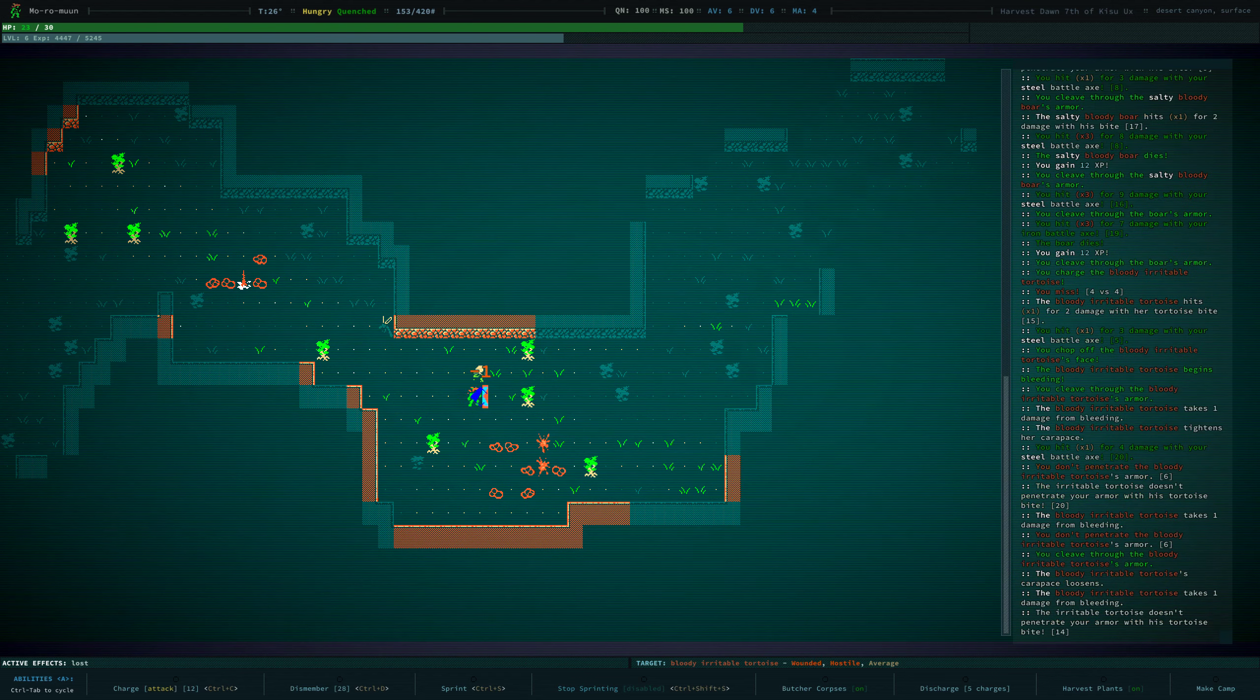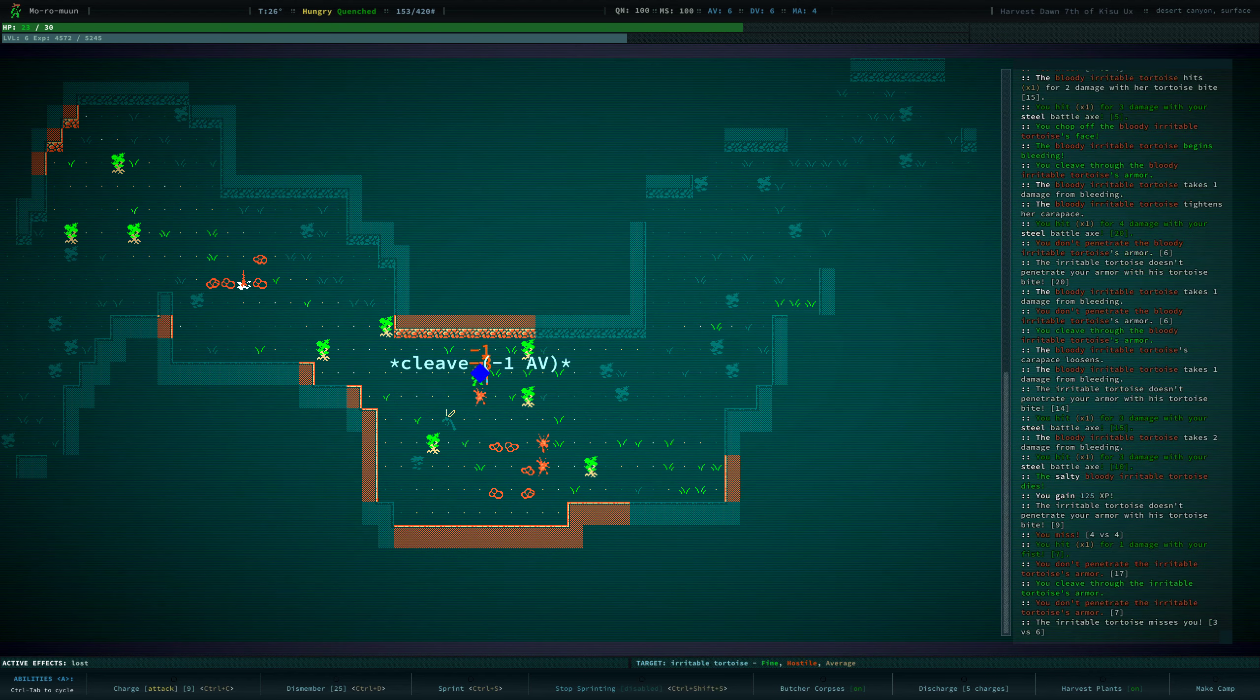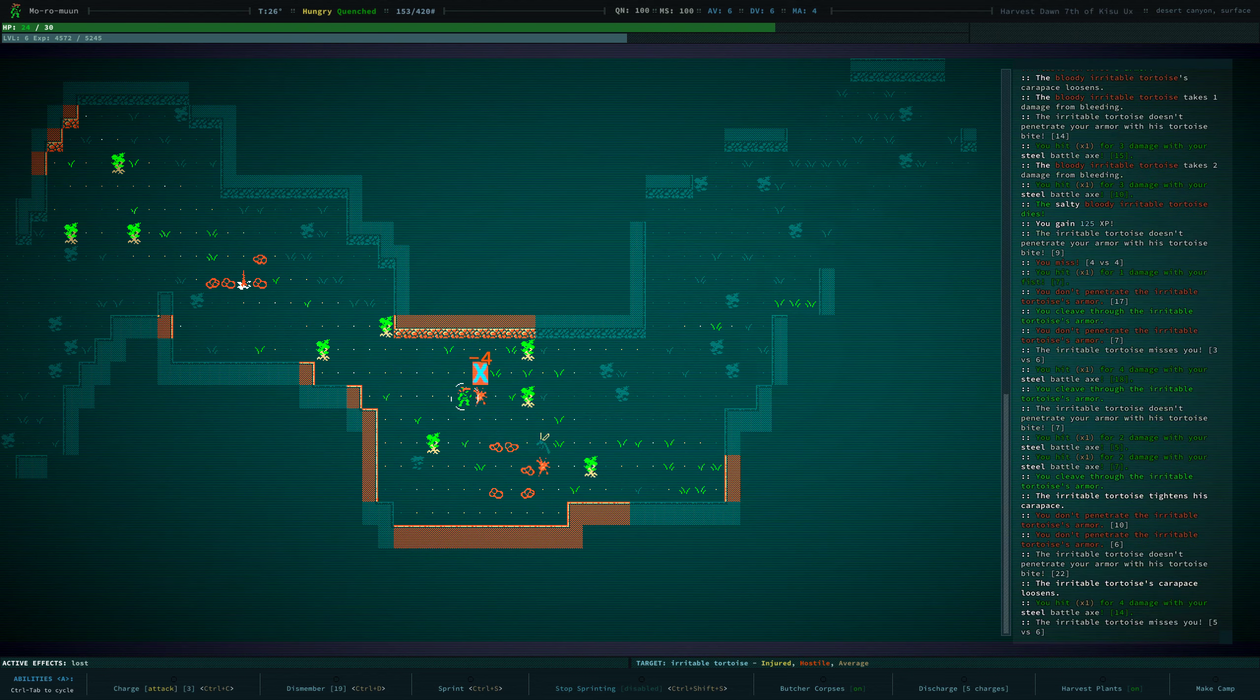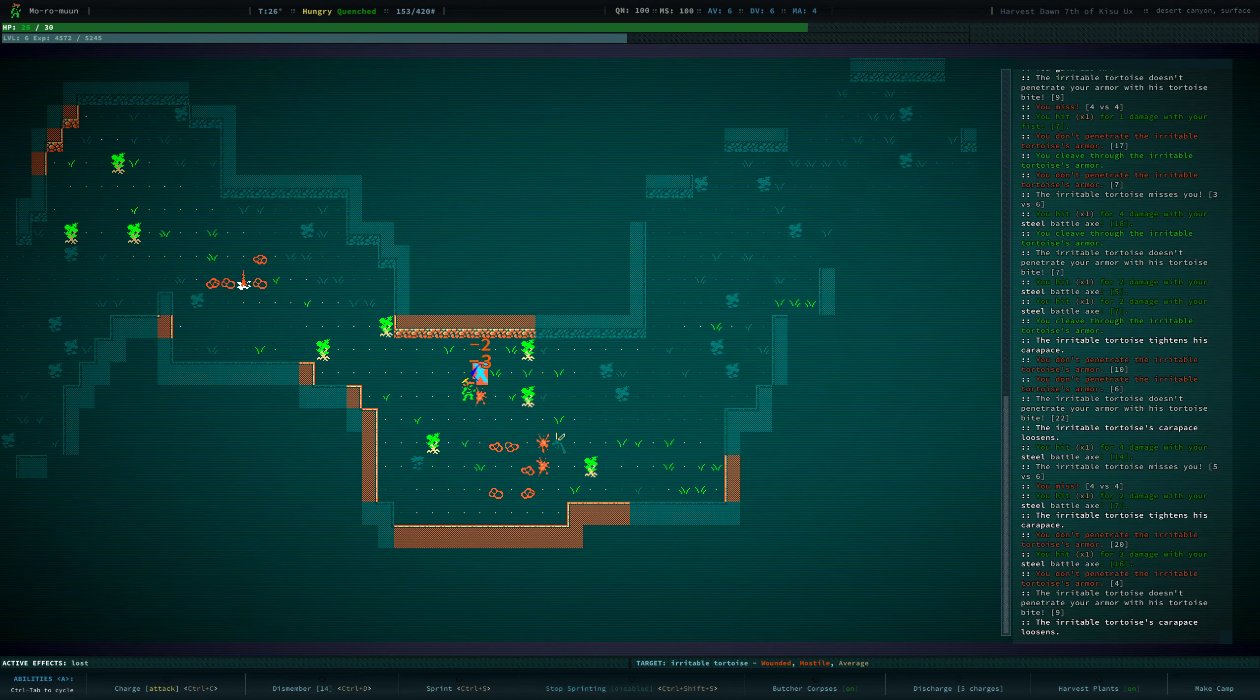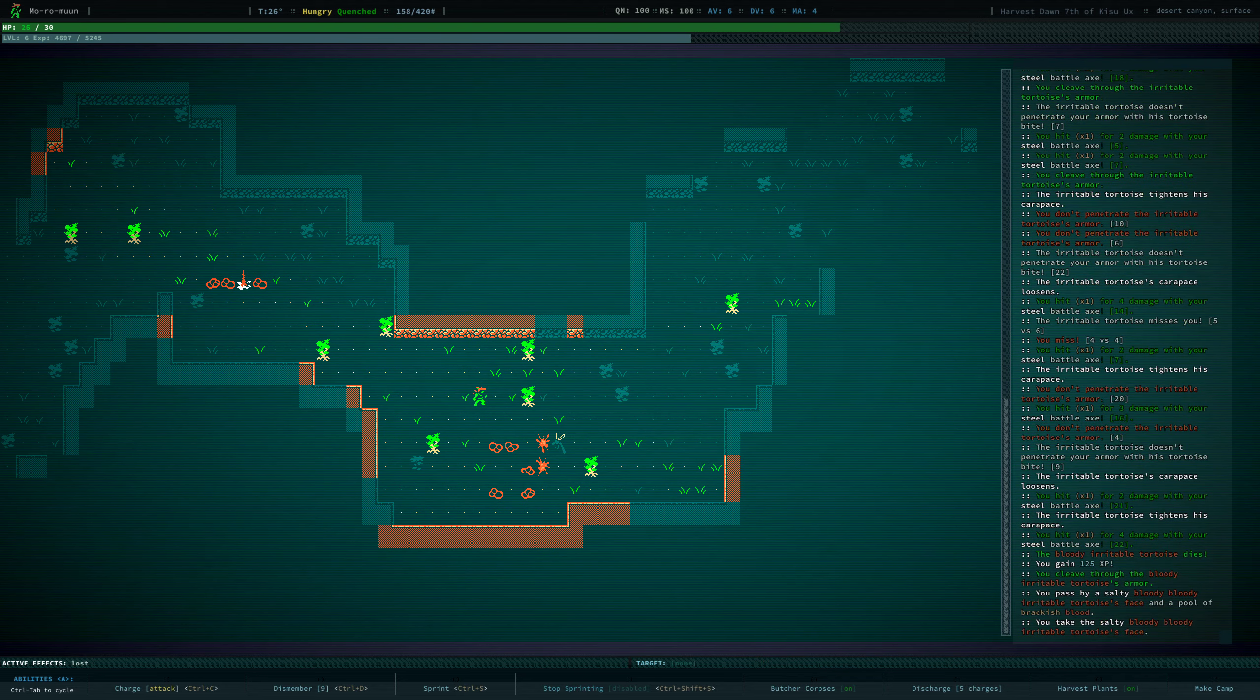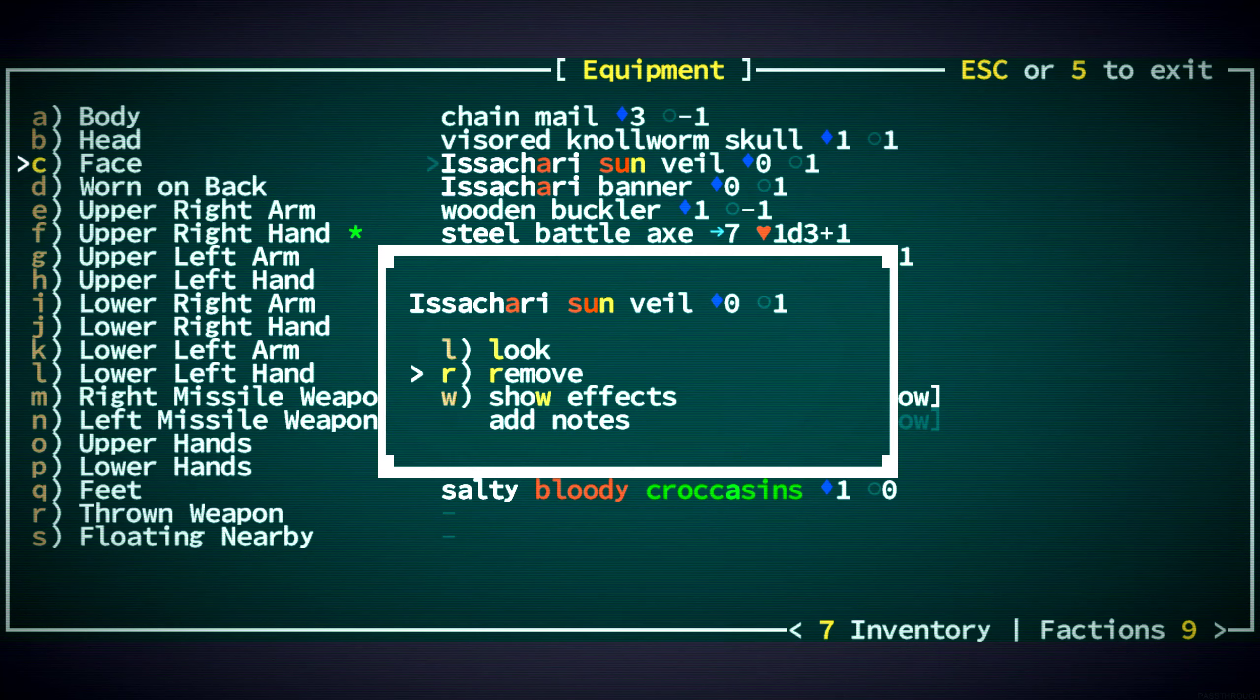Dismember... Oh, I chopped off its face. Nice. I don't like fighting two of these at once, but... All right, good. Our cleaving is very effective against these things. Nice. All right, we got a face.